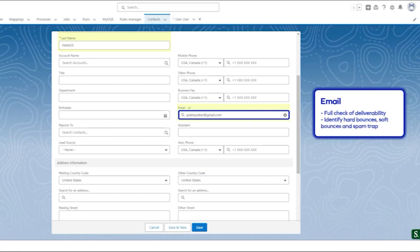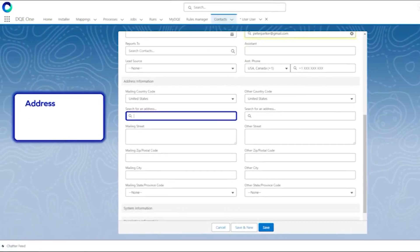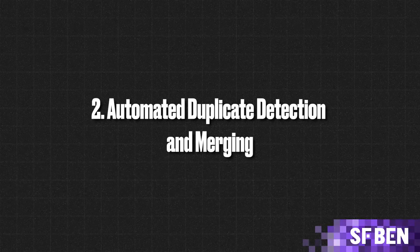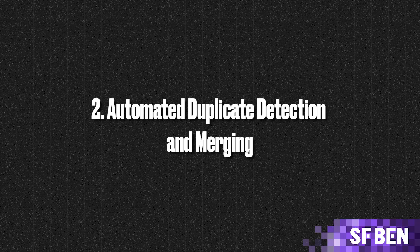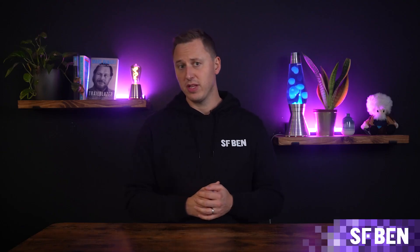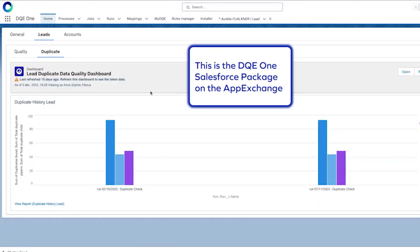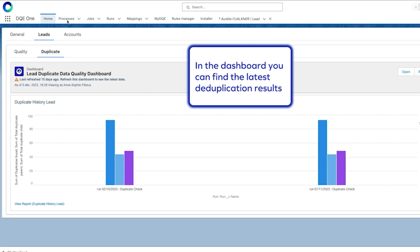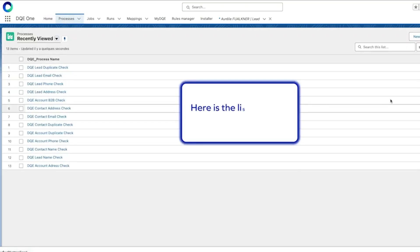By automating this verification process, Data Queue helps reduce errors and improve the effectiveness of marketing campaigns and customer outreach. Complementing Data Queue, Unify focuses on overall data quality management. This feature goes beyond verification by integrating various data sources, cleansing records, and removing duplicates.